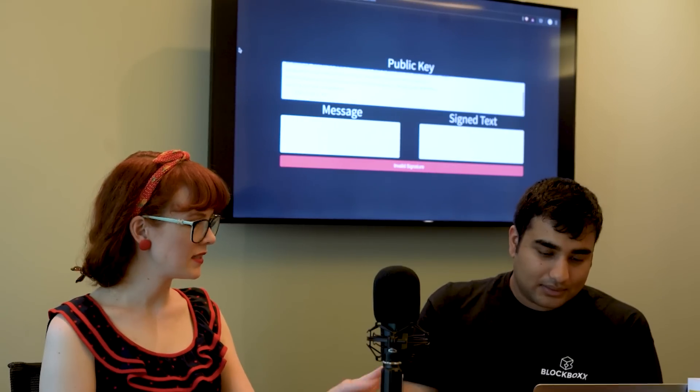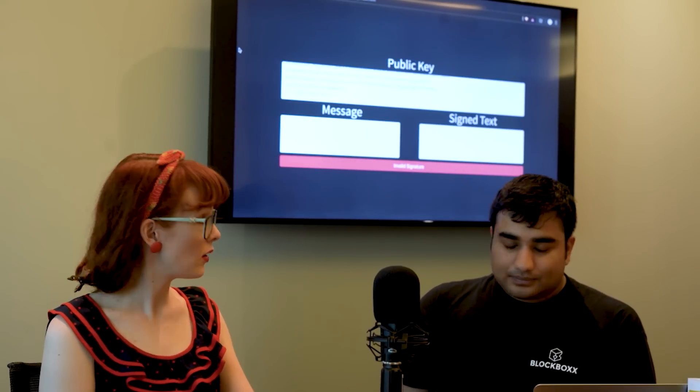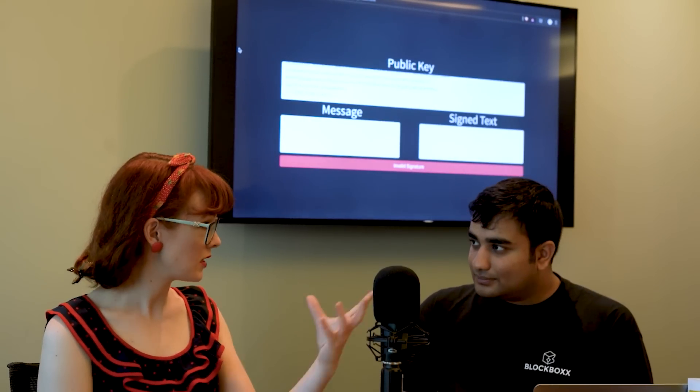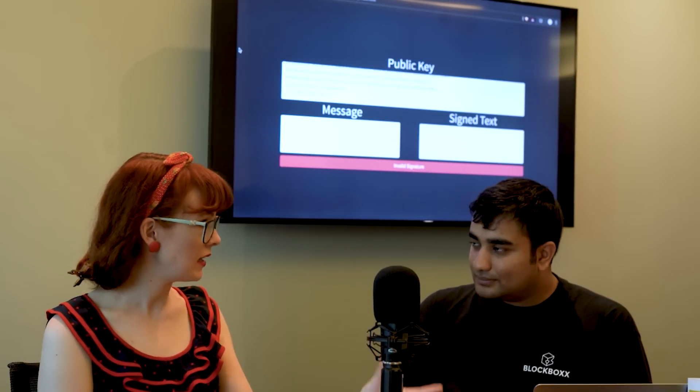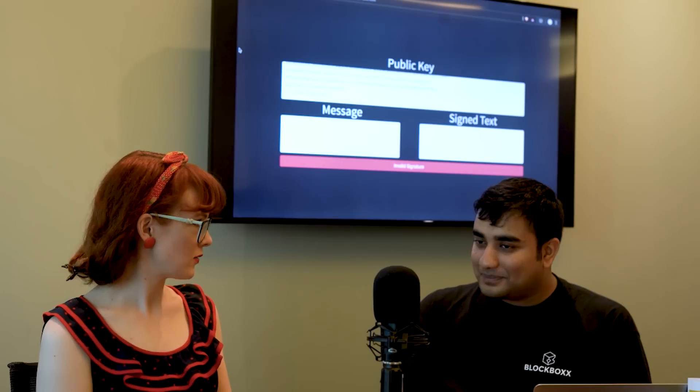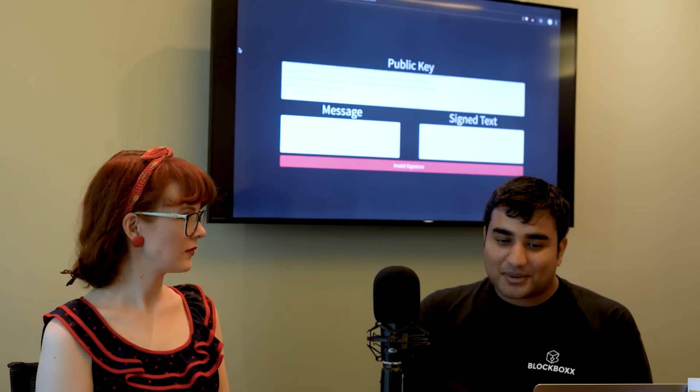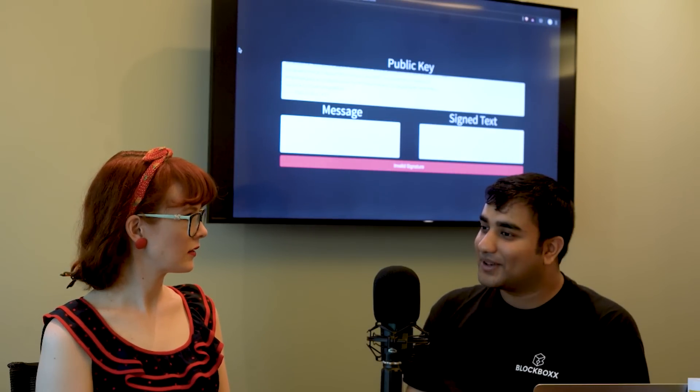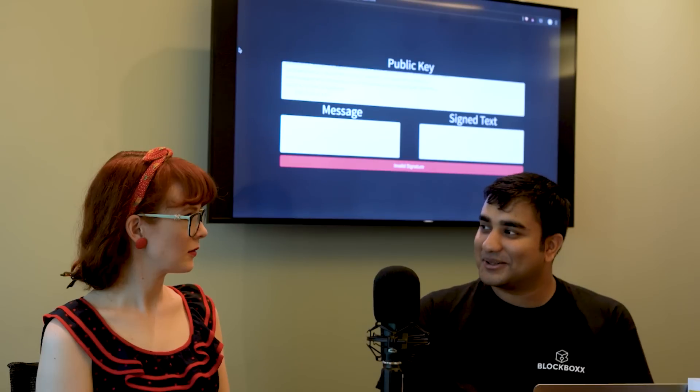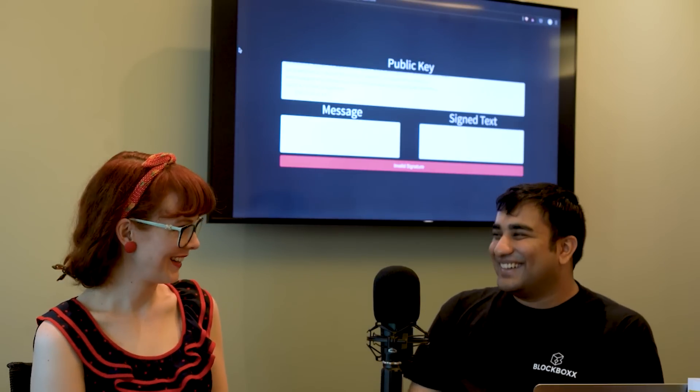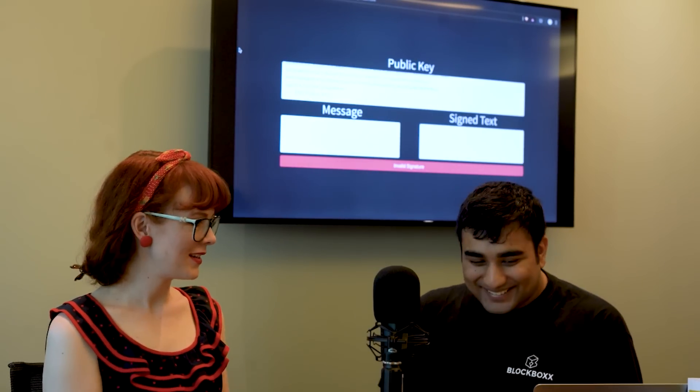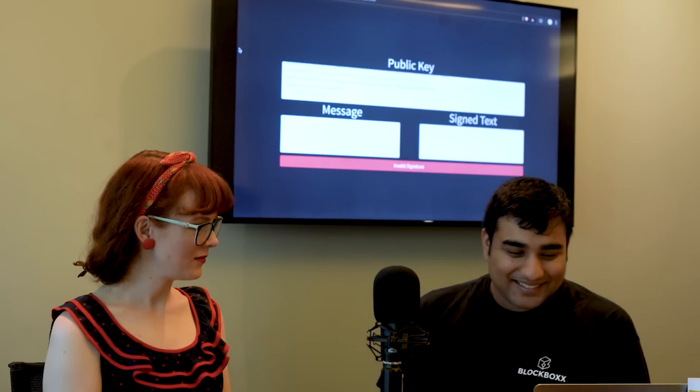So right here you have a system set up where you can verify using the public key what the private key is, right? Yep. Technically you can use something like this to check if Craig Wright really is Satoshi. All right so do you want to give us a demo?